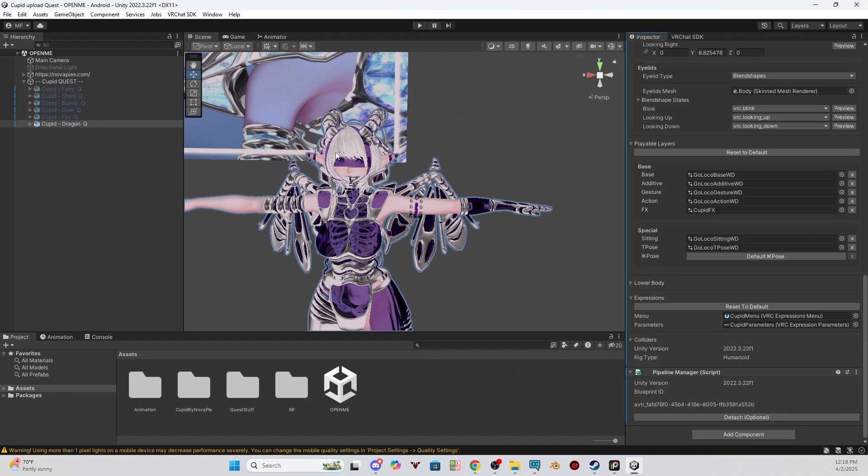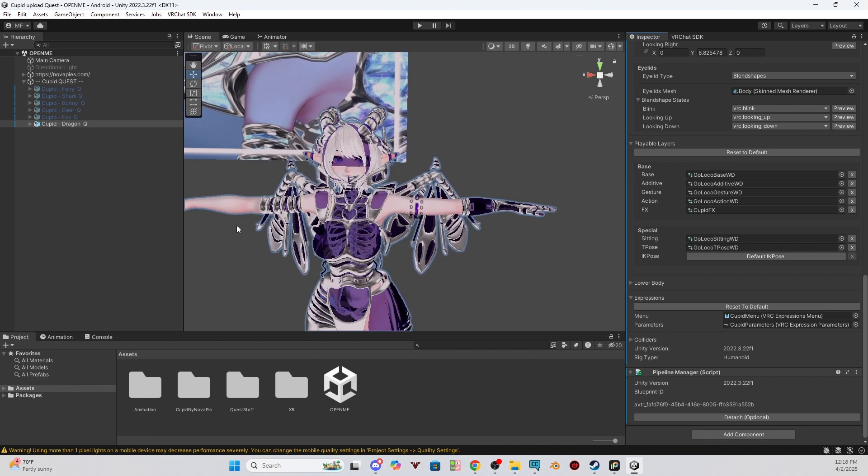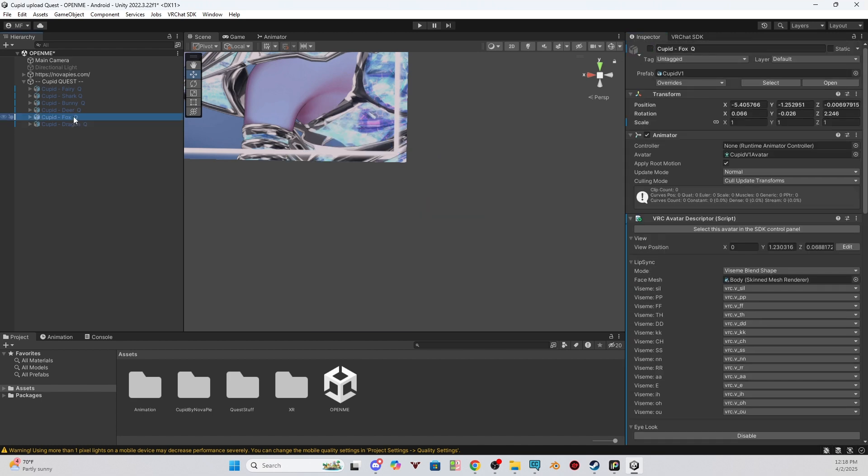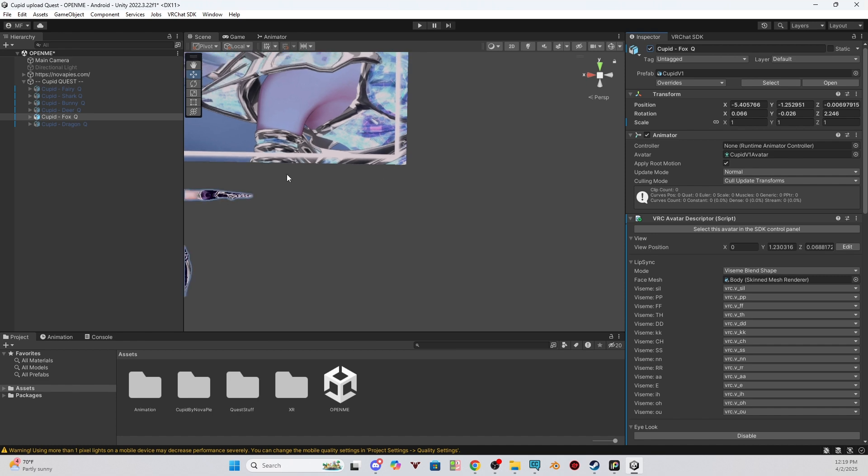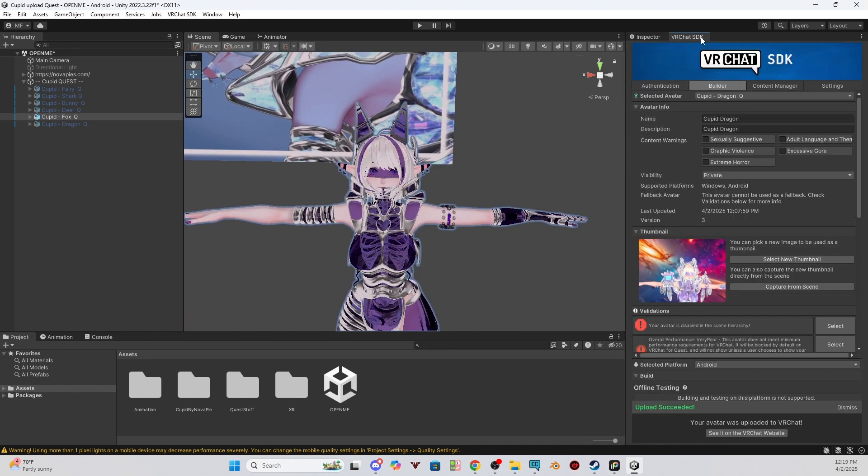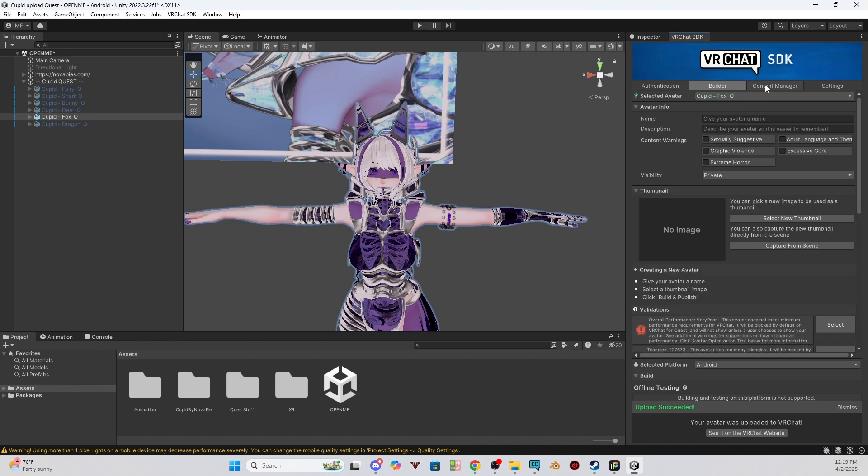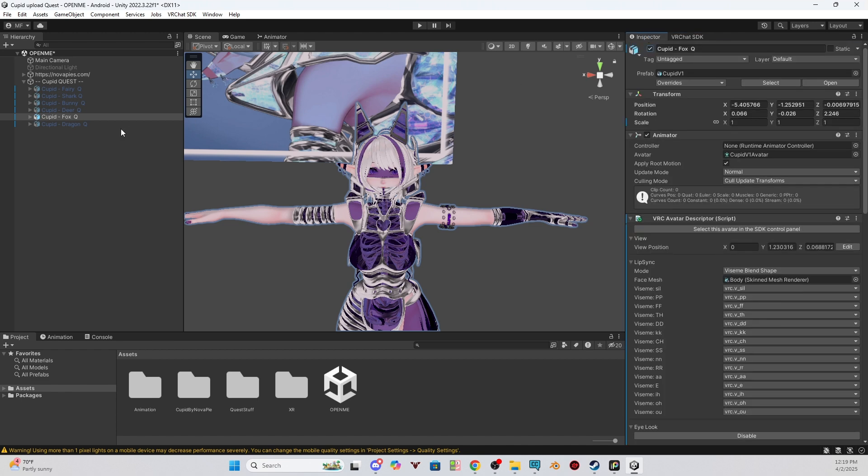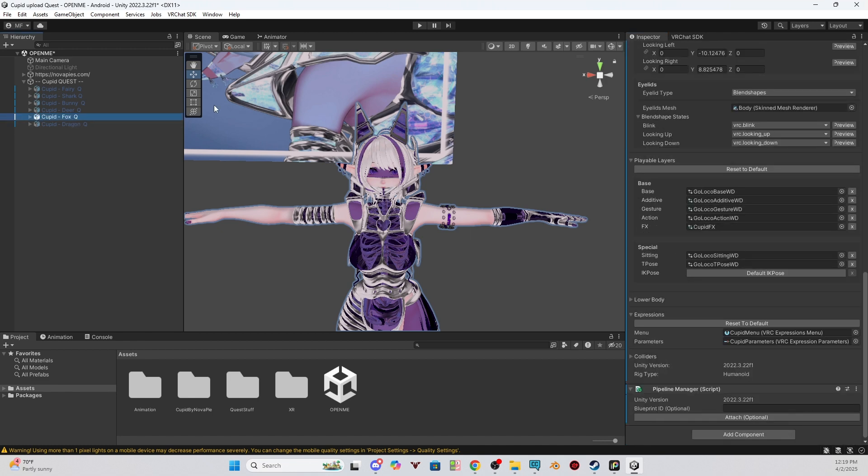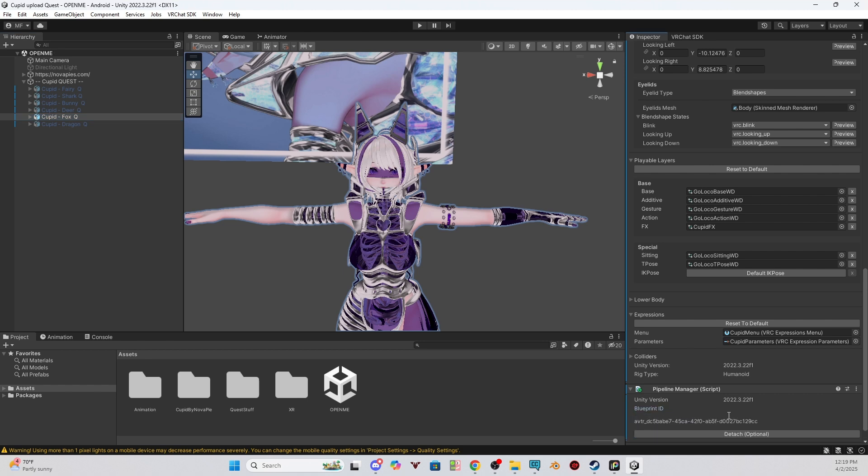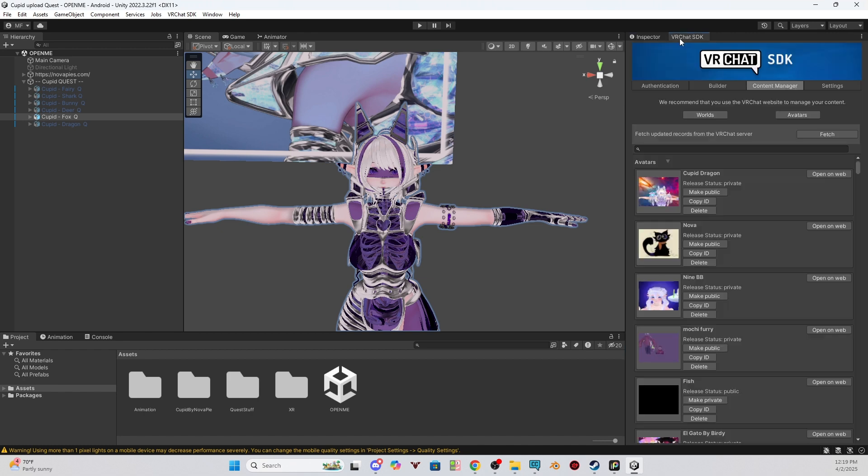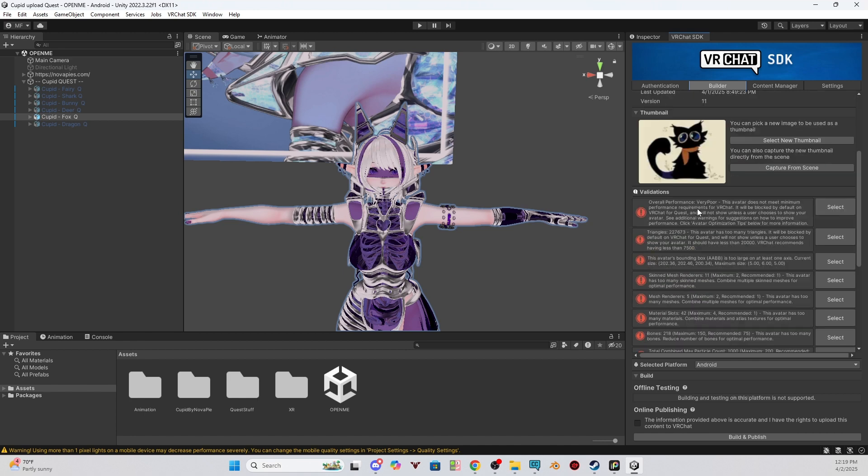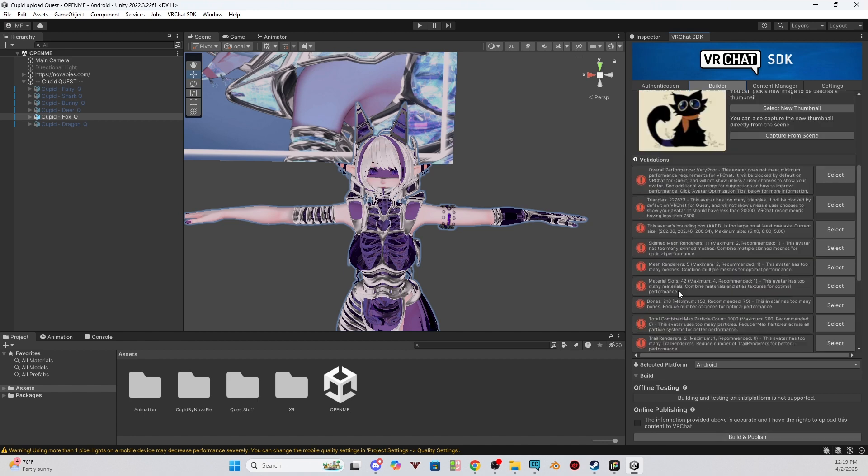So if you were someone with Cupid that uploaded more than one variant, it's the same process as you did this one. You would hide everyone but the one you want to upload. So let's say Fox. There's the Fox. And then you would go to the VRChat SDK, go to the content manager, and then look for your model that you uploaded to the PC side for the Fox variant. I don't have one, so I'll just do my one I have named Nova, for example. I'd copy ID, go to the inspector with the Cupid Fox variant selected, I'd go to the pipeline manager, Ctrl V to paste, and then click attached. And now when I go to the VRChat SDK and to the builder tab, it is now connected to my Nova model and I could upload and it would be uploaded.